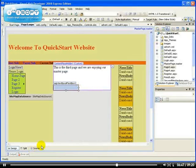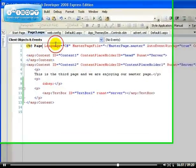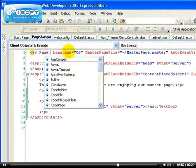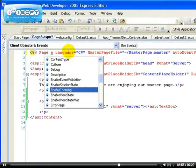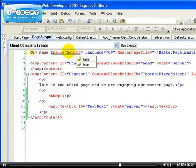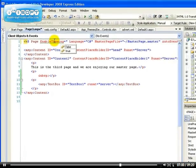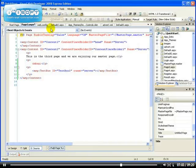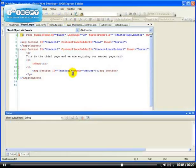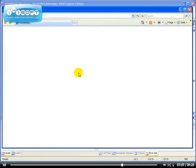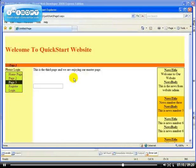But what we can do here is, we can actually go to the source and inside the page directive, we can say enable theming equals to, you can set it to false. So that means this page will not, the theme will not be enabled here. So as you can see, now we're back to normal.